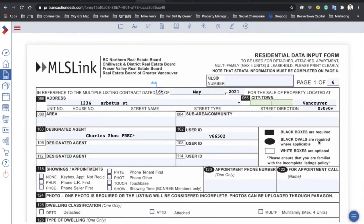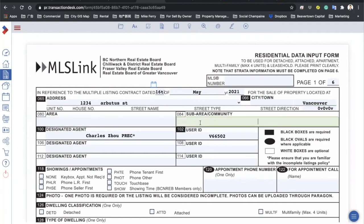Black boxes are must-fill, black oval boxes are applicable where applicable, and white boxes are optional. Try to fill in all the black spots. City and town is already filled in — city Vancouver. Street direction just leave it empty; this part is automatically filled in once you've filled in your MLS contract. Leave white boxes empty. For designated agent, there could be one, two, or three agents — fill in what's necessary and put in your user ID.